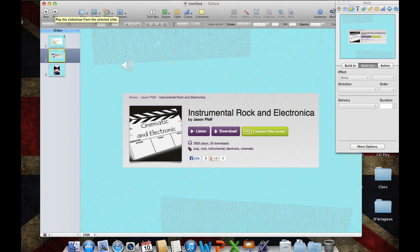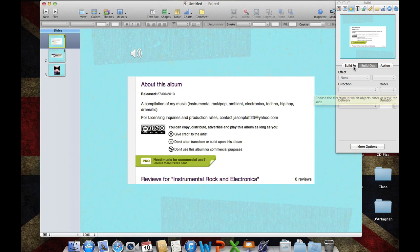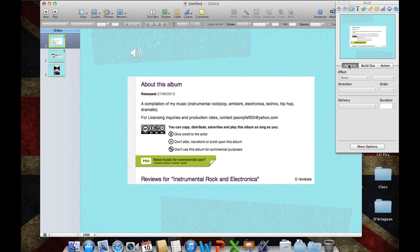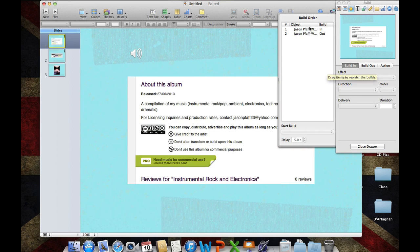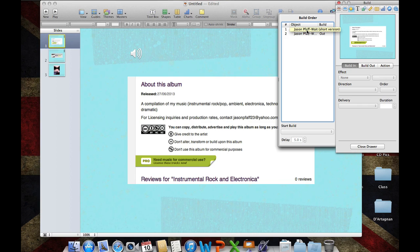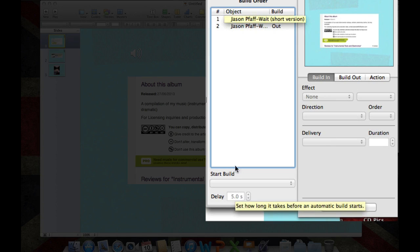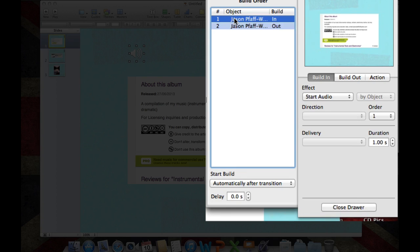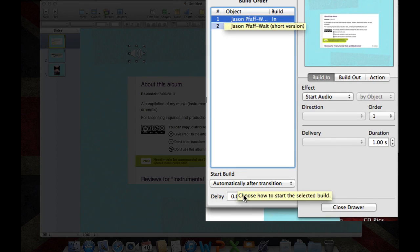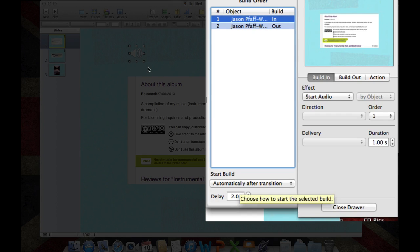Now let's go ahead and look at this. You notice that when the slide started, it automatically started to play, and that's because on our build in, I didn't select a delay on our build in. So if you don't want the song to start immediately when the slide starts, you can put a delay on the build in. Let me go ahead and put about a two second delay here.